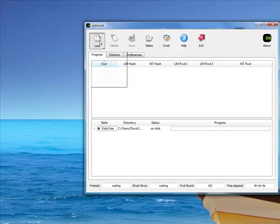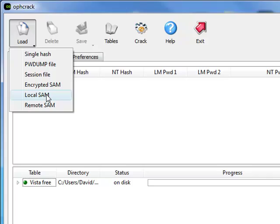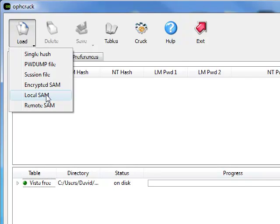Oh, actually, local SAM. It'll look on this computer and automatically extract the hashes.